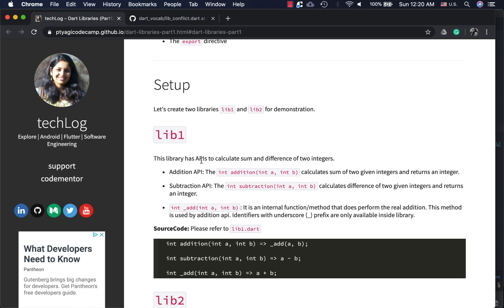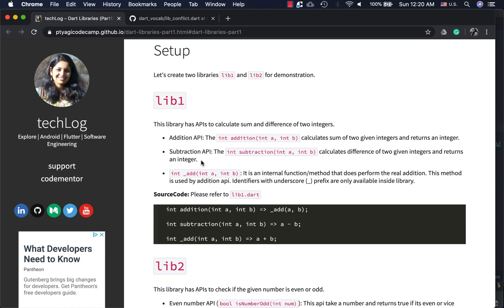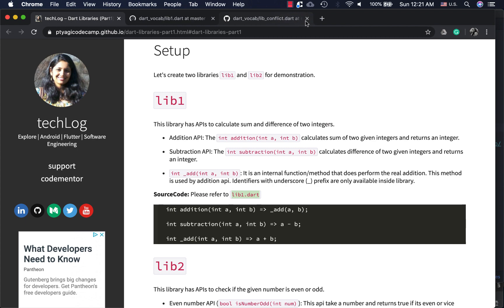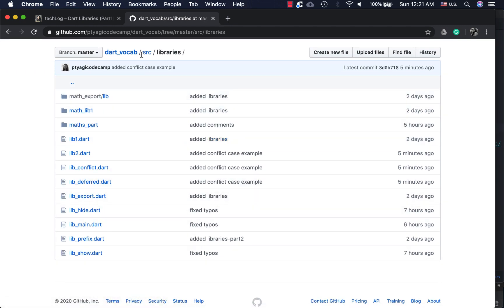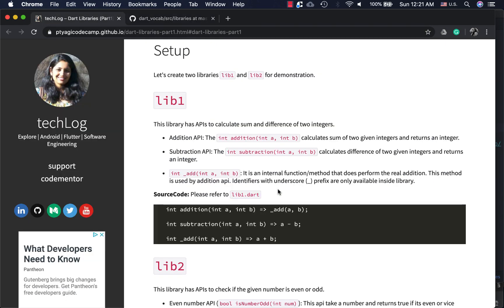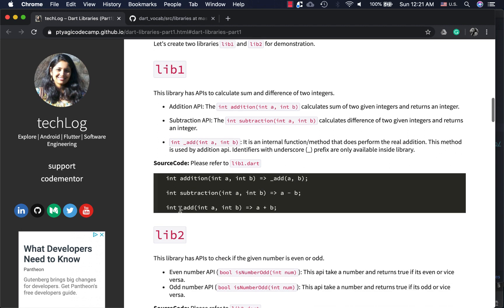To demonstrate the libraries concept I've created two files: lib1 and lib2. Everything is in the GitHub repo in the Dart vocab libraries folder with different examples and code for everything discussed here. lib1 has three methods and two public APIs — addition and subtraction. Addition adds two numbers and returns the result; subtraction gets the difference between a and b.